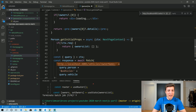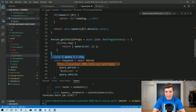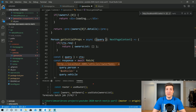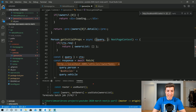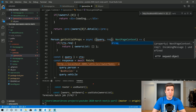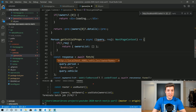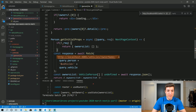I also notice this section can be simplified — we can destructure query directly from the context right here, and the same for req. We remove that intermediate line and it's much cleaner now.